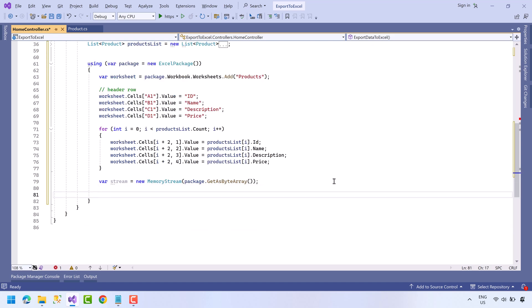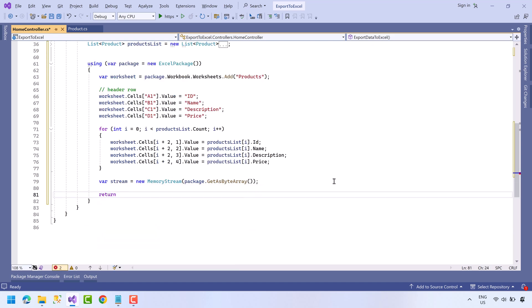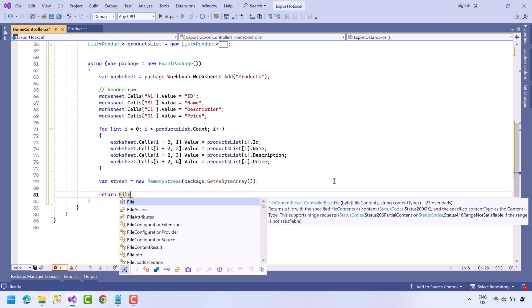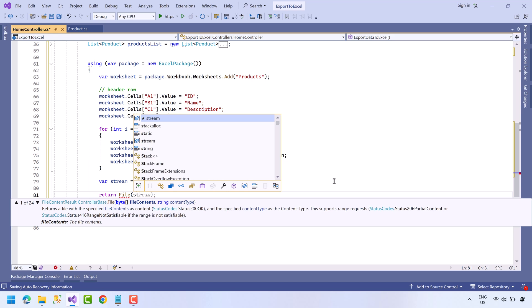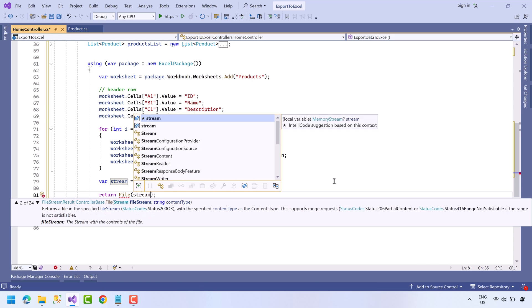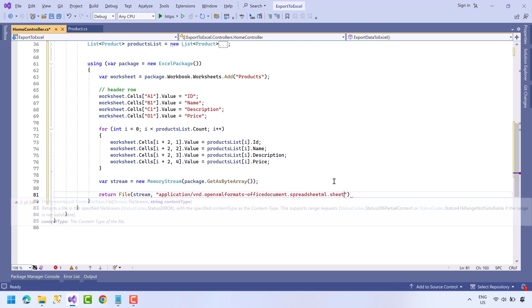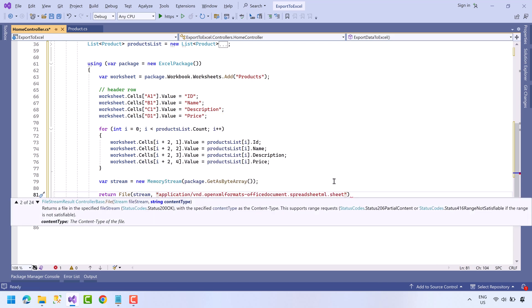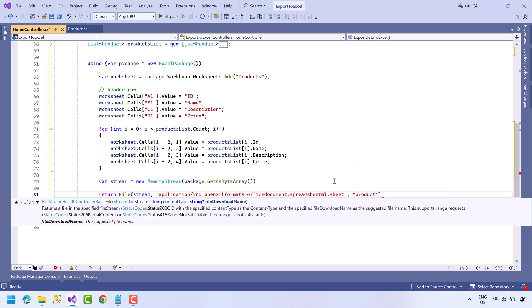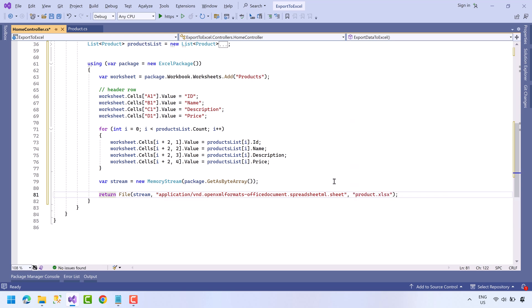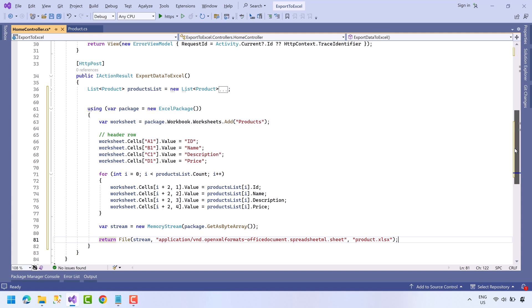Finally we will return the file with the stream, appropriate MIME type for Excel and file name. Okay, the backend code is completed. Save the project.